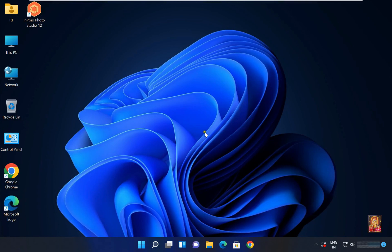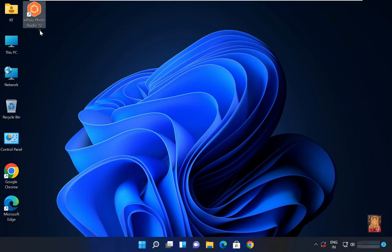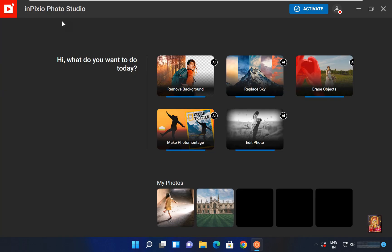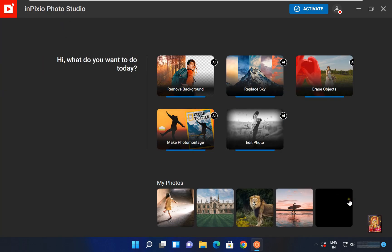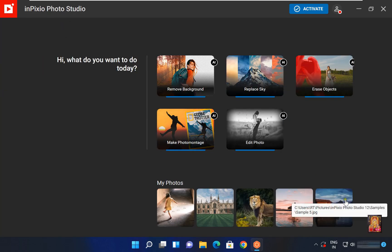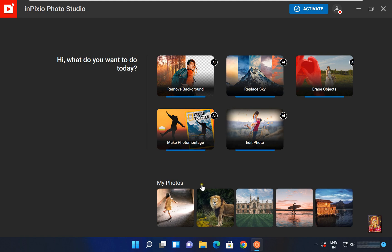Now I am going to remove object in the image. Open InPixio software. Let's double click on this picture.